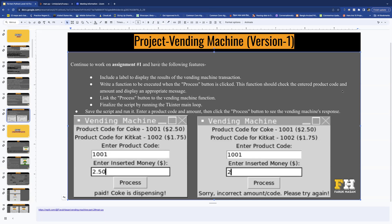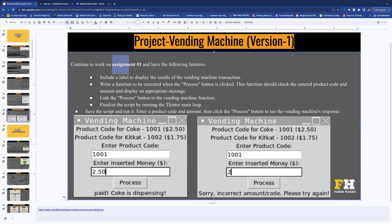Hello everyone. In this video I will be solving Vending Machine Version 1. Remember that this is going to continue from Assignment Number 1, so you must have your Assignment Number 1 ready to complete Version 1.